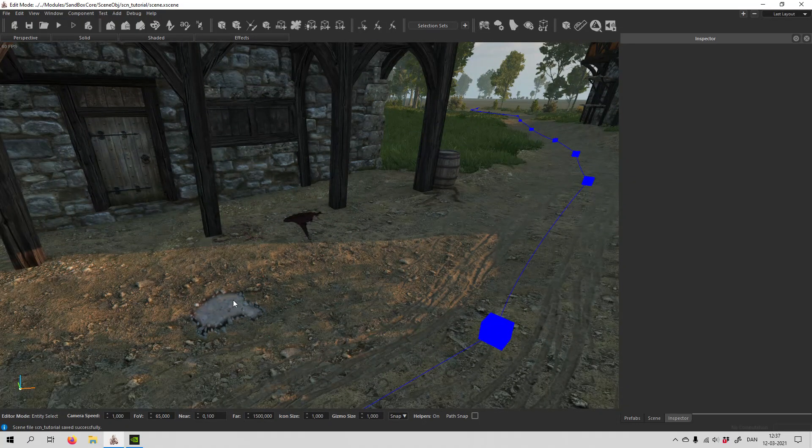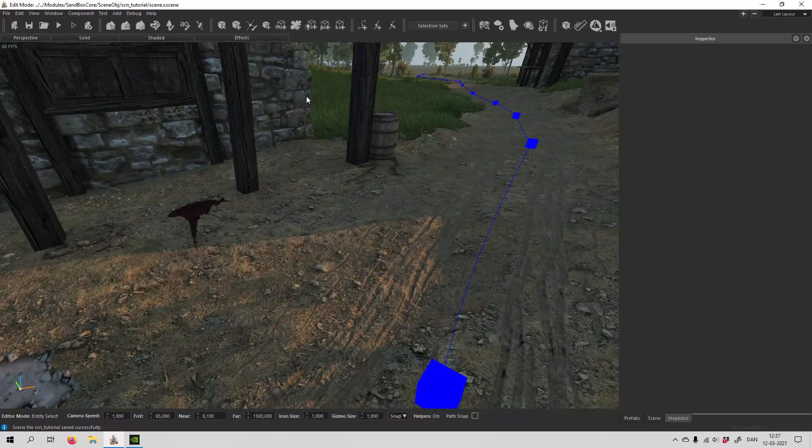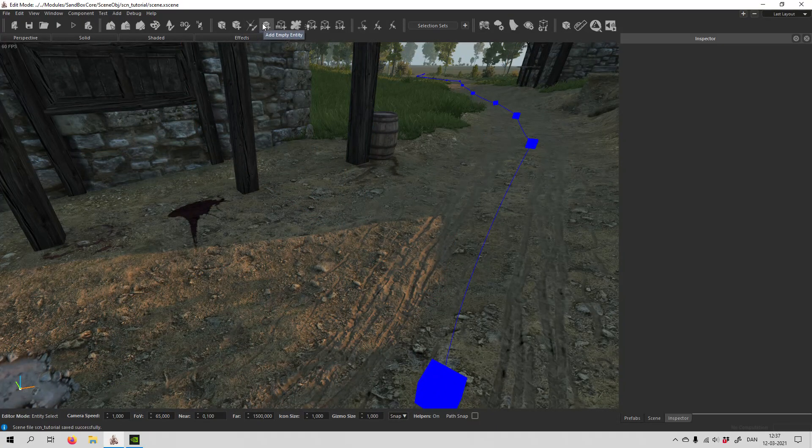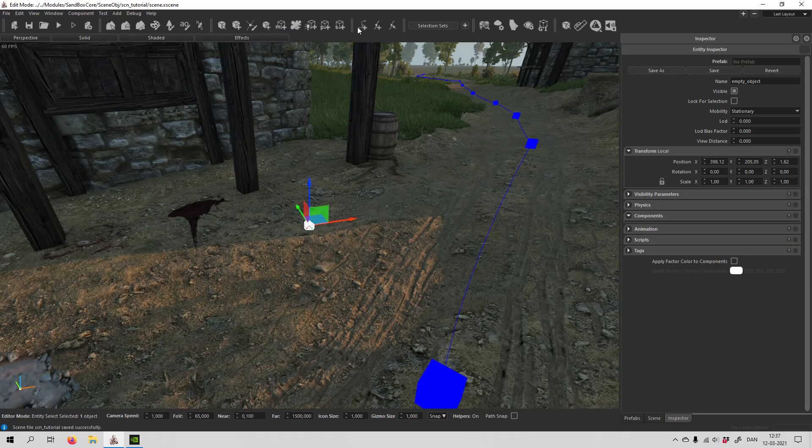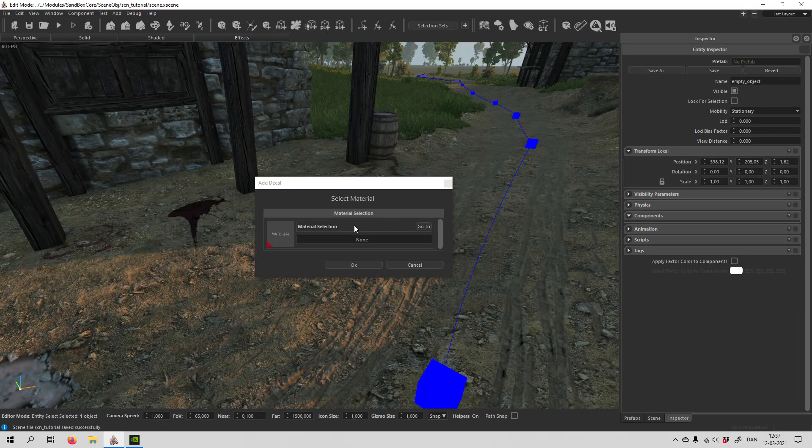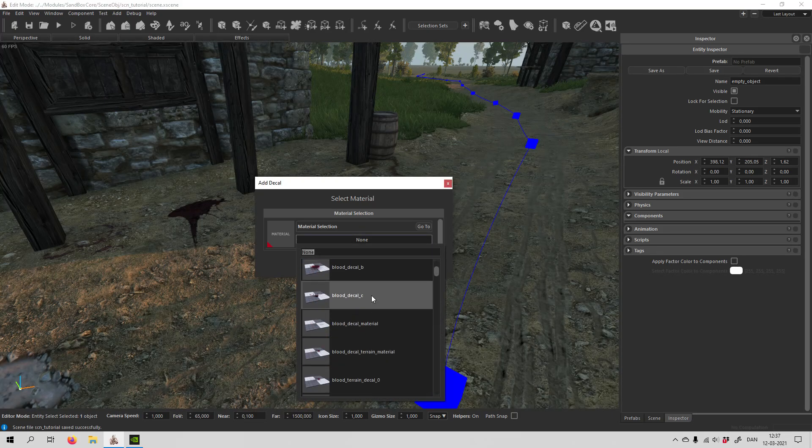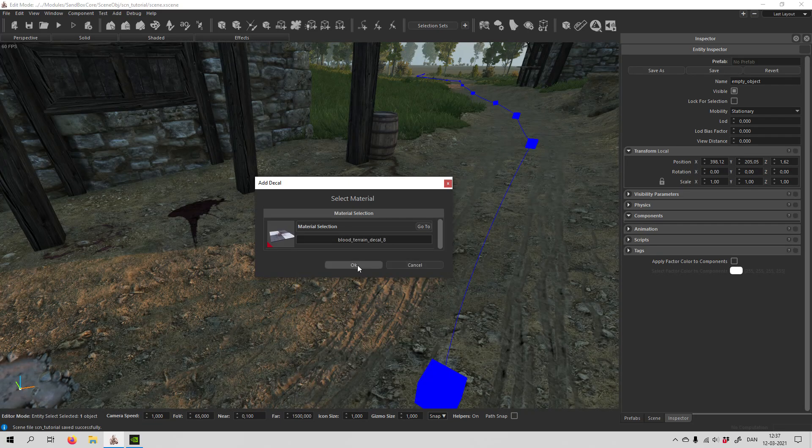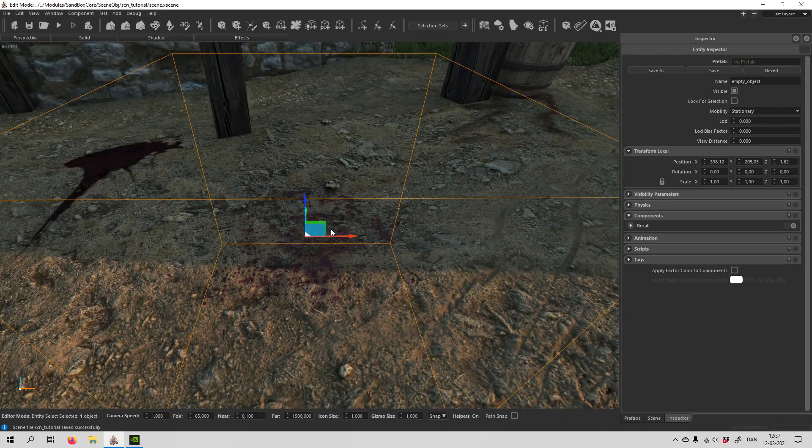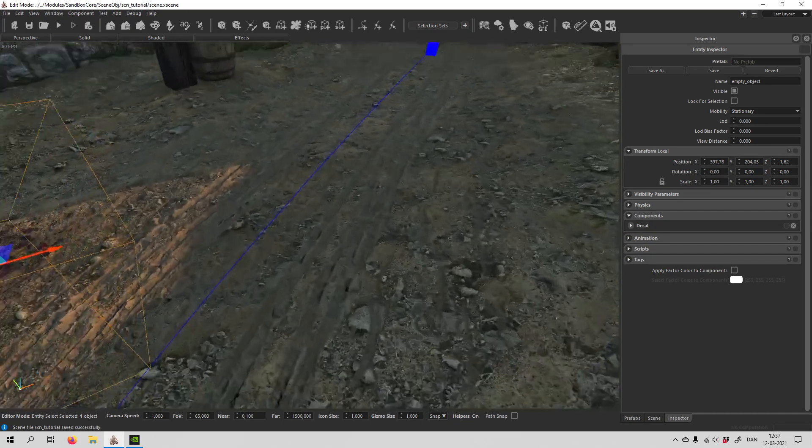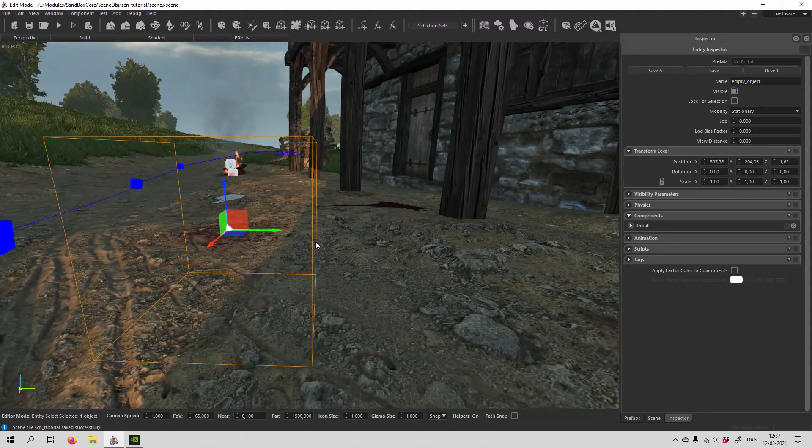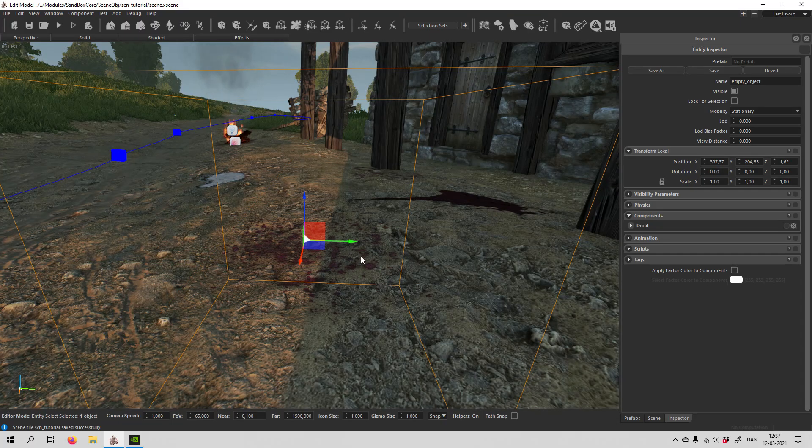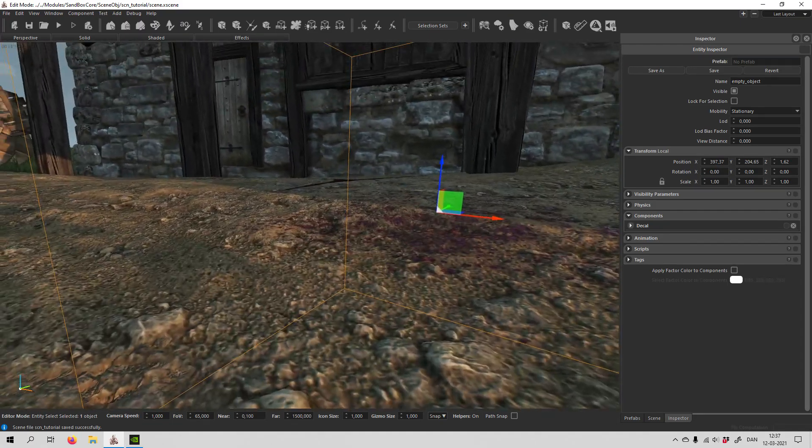Let's jump right into it. If you want to add a decal like one of these, all you have to do is first create an empty entity, then add decal, click none, and browse through the various different ones. Let's start with a blood like this. As you can see it sticks to the terrain.